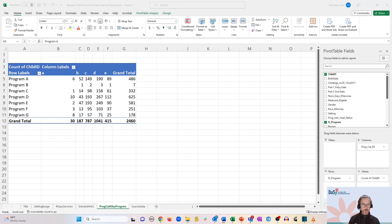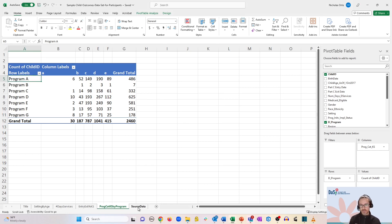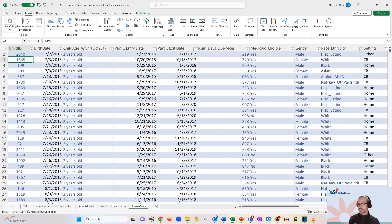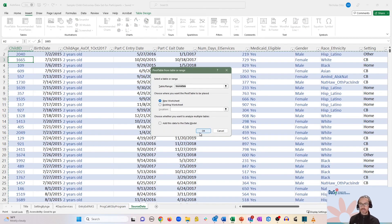There's also a way to group specifically by date-based fields. Let's add a new pivot table at this point. We'll go back to our source data and insert pivot table on a new worksheet.